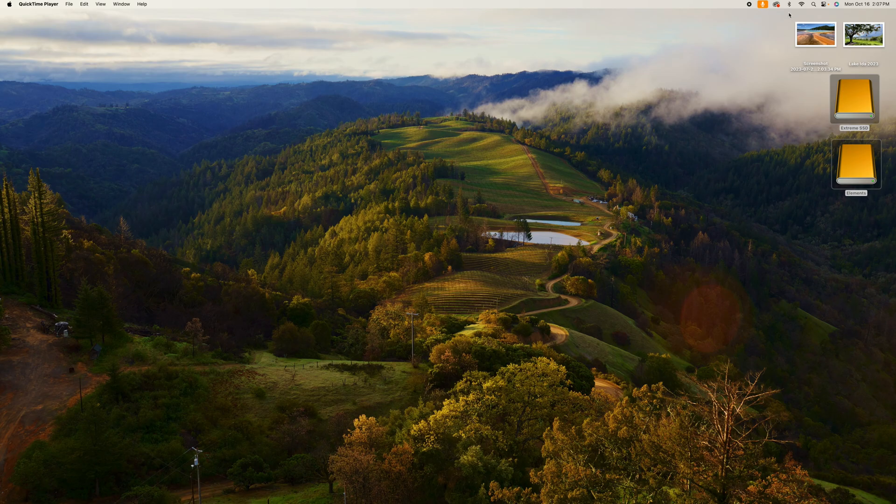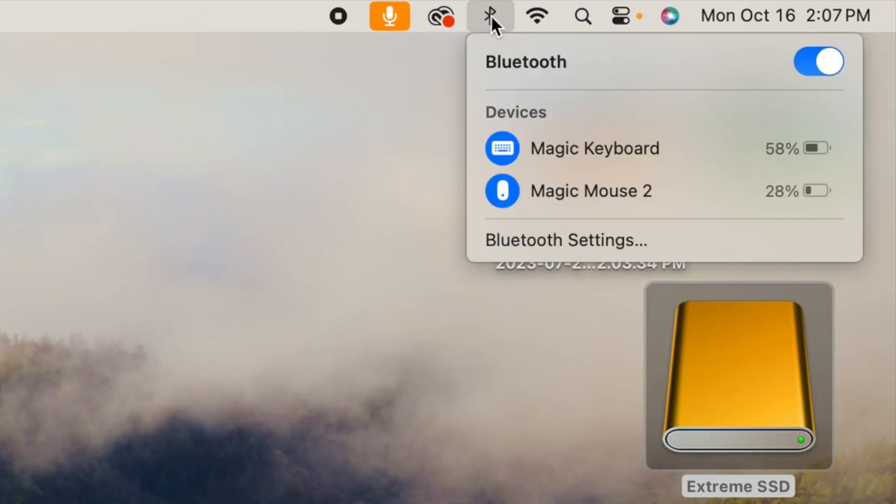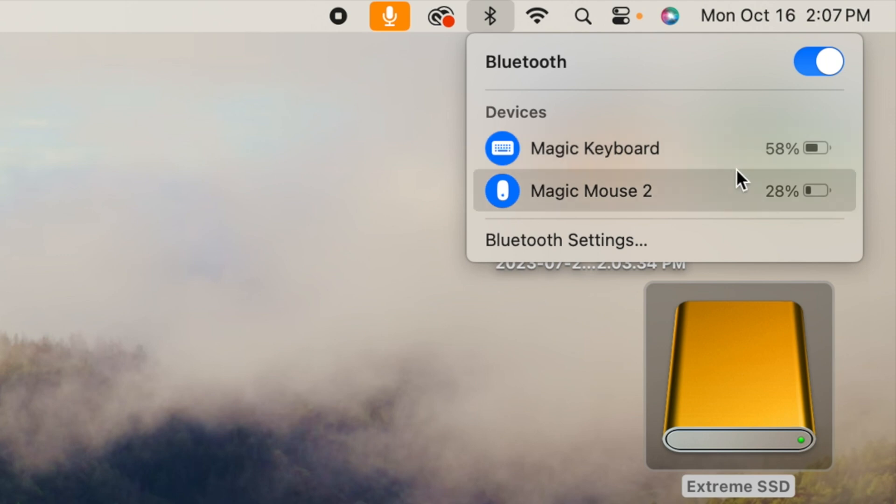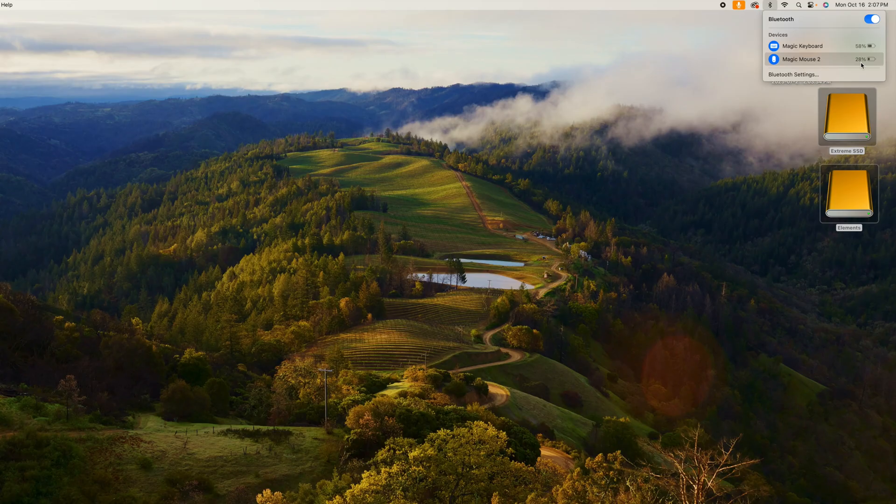You're going to come up to the left-hand corner, to that little Bluetooth thing, and you're going to click it. And if you look, my Magic Keyboard, I got 58%, and my Magic Mouse, I've got 28%. So that's not too bad.